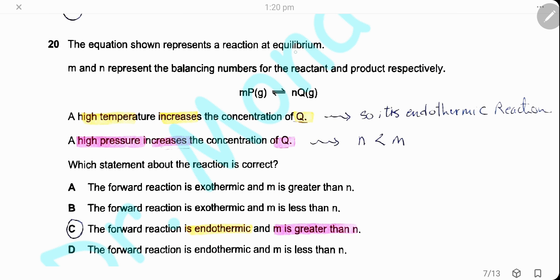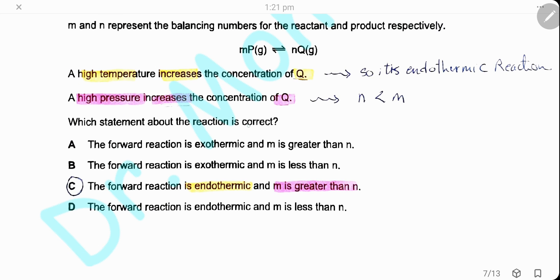Question 20. The equation represents a reaction at equilibrium; M and N represent the balancing numbers of reactants and products respectively. A high temperature increases the concentration of Q, meaning the equilibrium shifts forward — so it is an endothermic reaction. A high pressure also increases the concentration of Q, meaning the equilibrium shifts to the right, so N is smaller than M. The reaction is endothermic and M is greater than N. The answer is C.